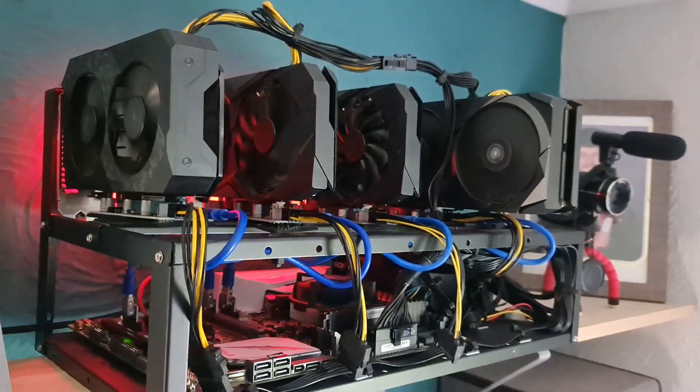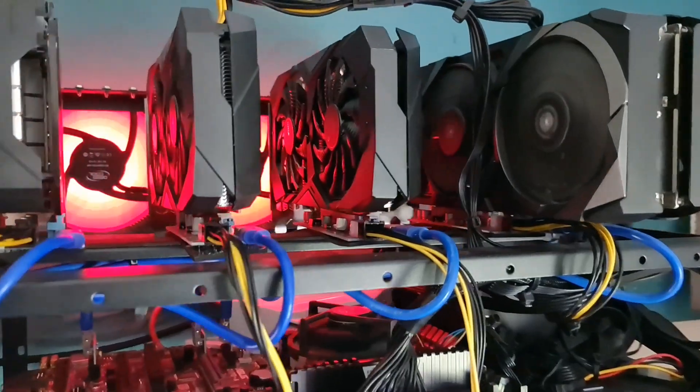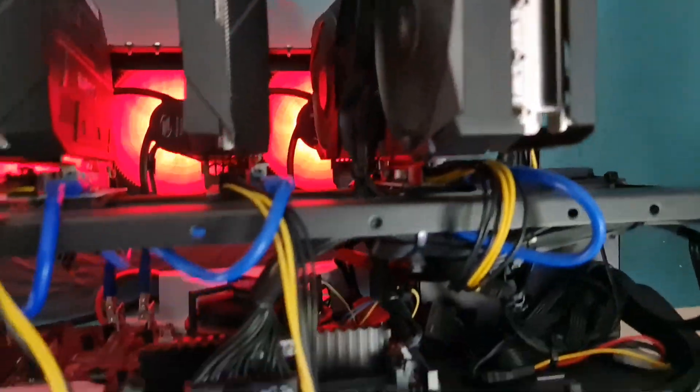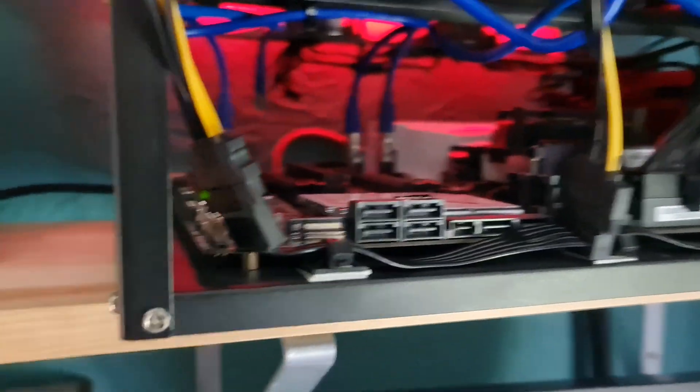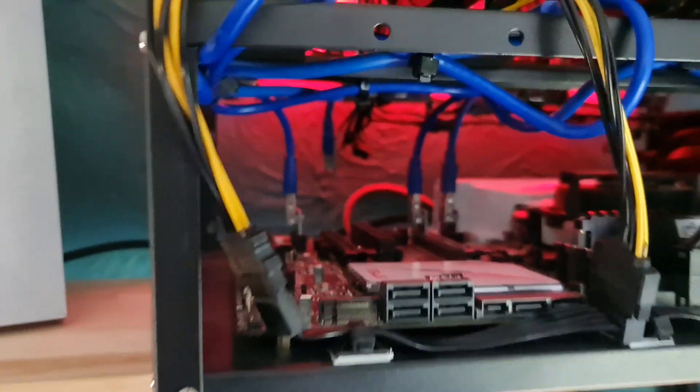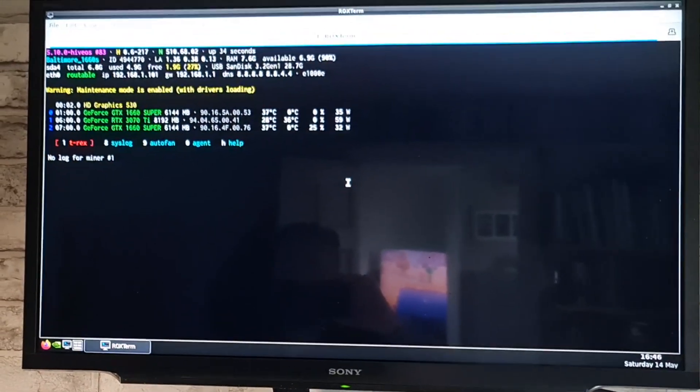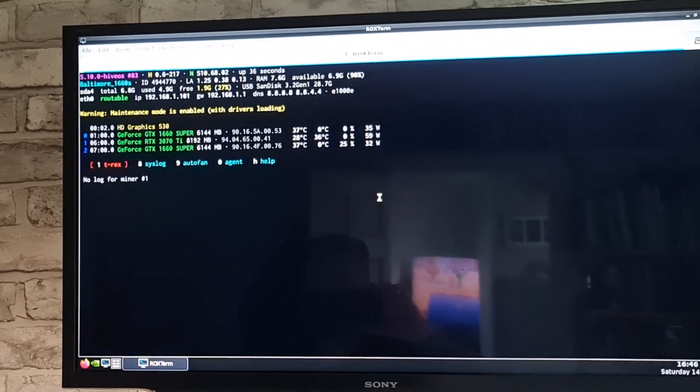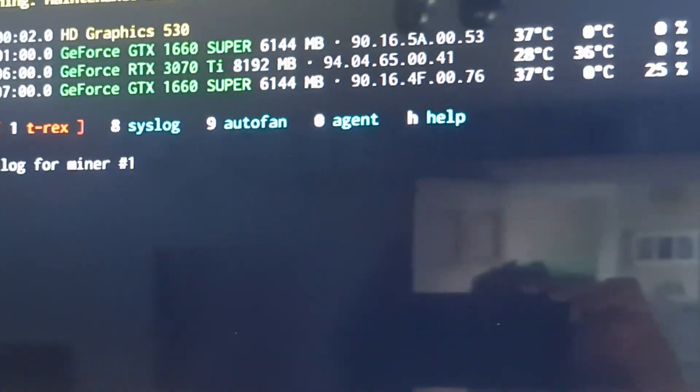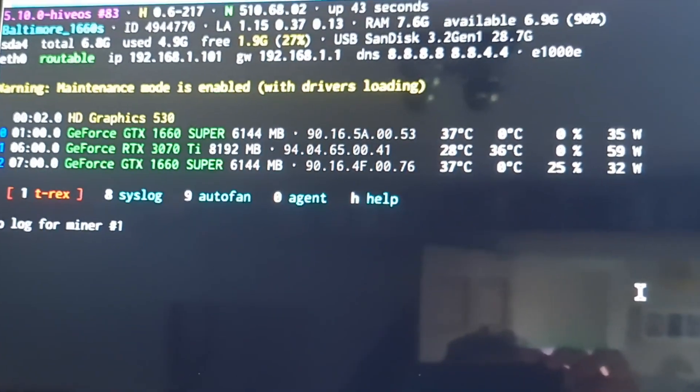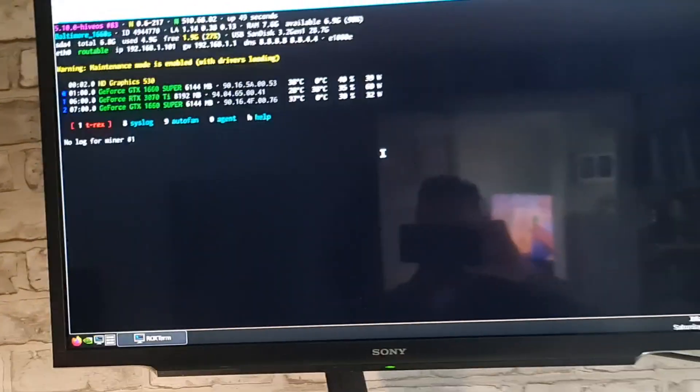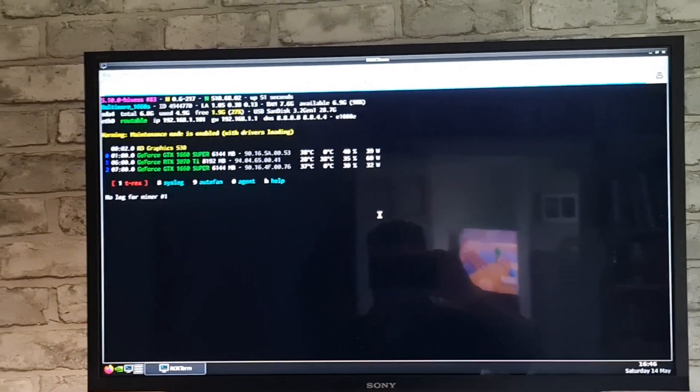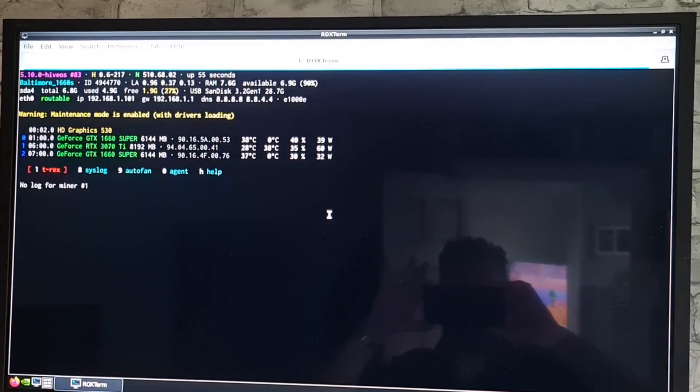Okay, so far so good. So all the fans are spinning on the cards that should be spinning. I hope I've unplugged the right one. I should use different colour cables in future. So it can see two supers. And it can see, if you can see on the screen here, look at that. One 3070 Ti. So I think we're good. We're going to switch now to the other screen and configure it.